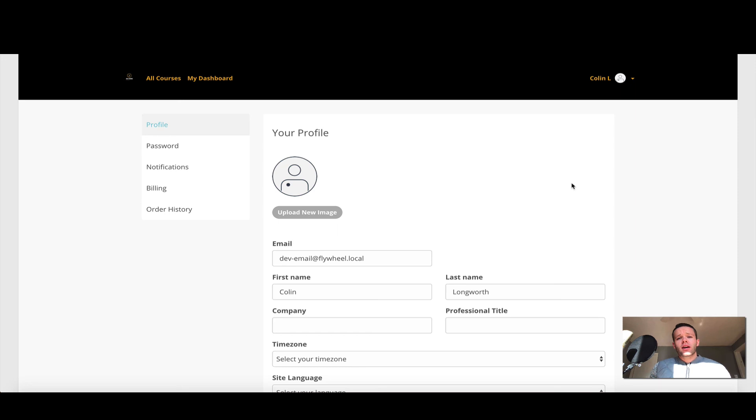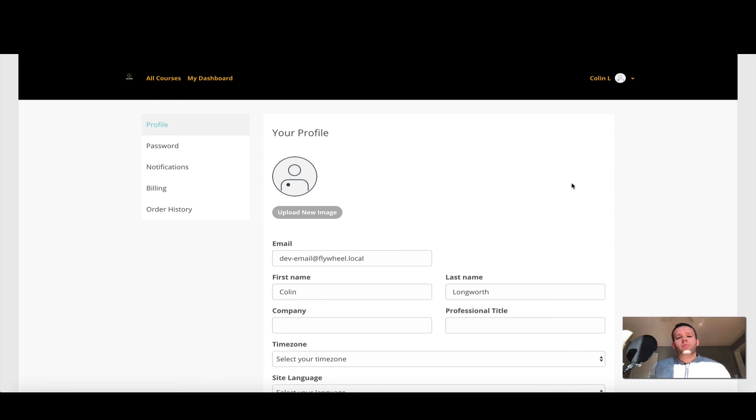So a great use case for that particular shortcode is, for example, if you have an account dashboard for a user, they can go into your user account on your WordPress site and log directly in.